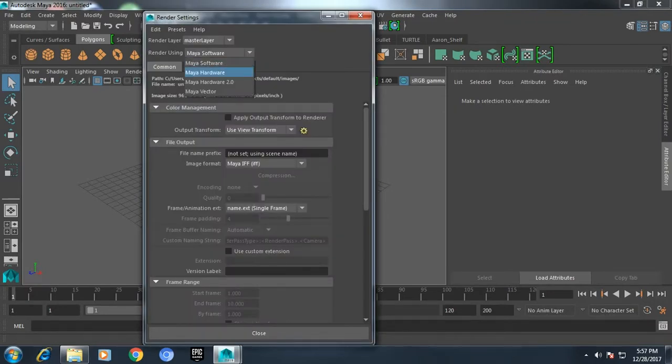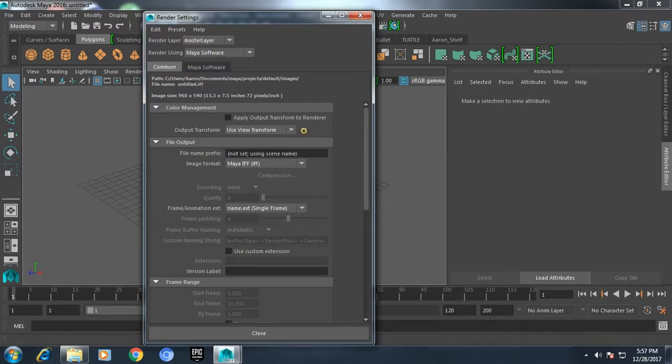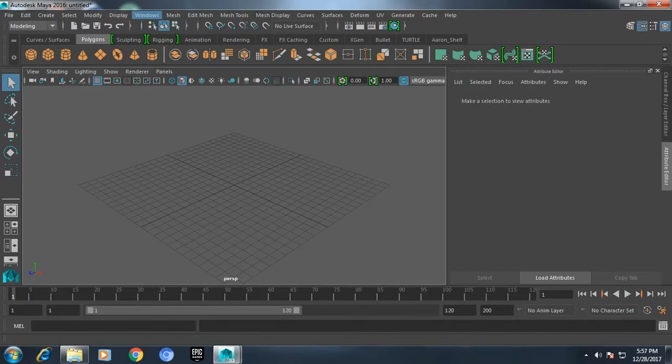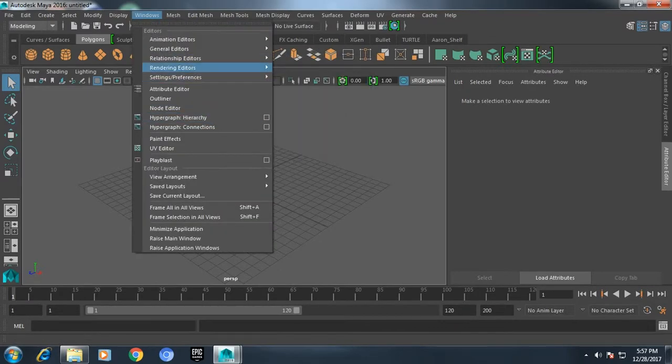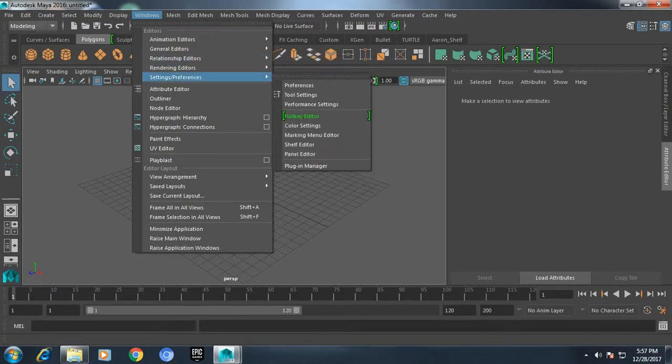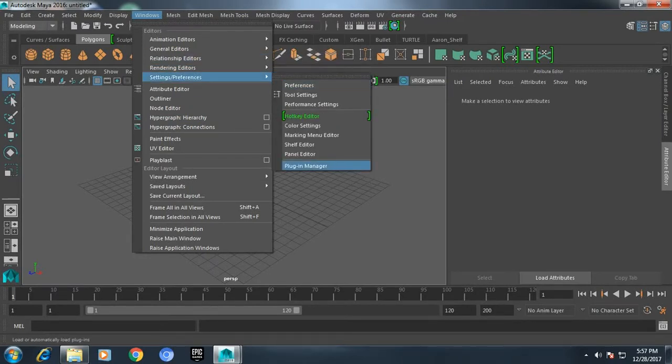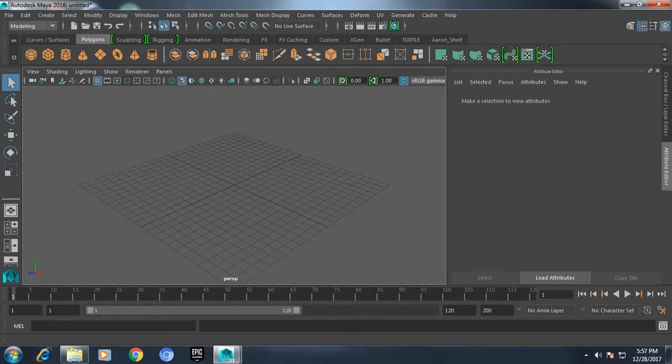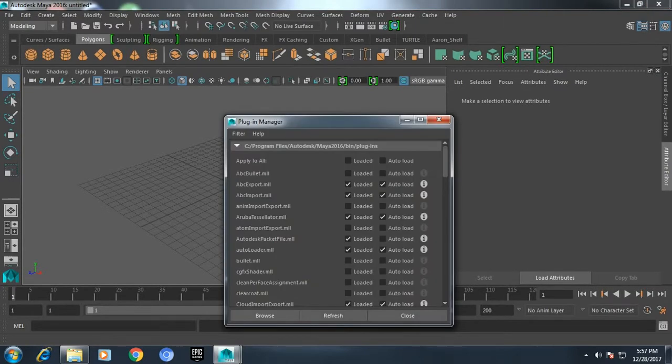I'm going to choose mental ray, but I don't have mental ray renderer. Don't get panicked. What you need to do is go to Windows, Settings and Preferences, and go to your plugin manager.